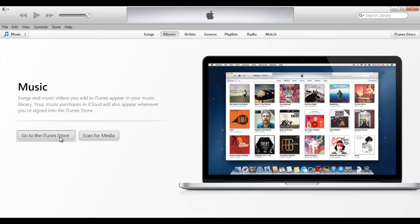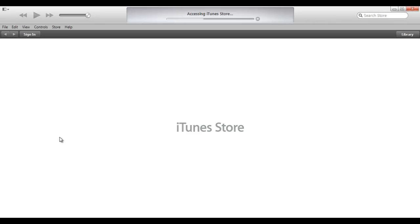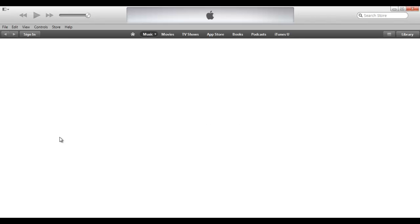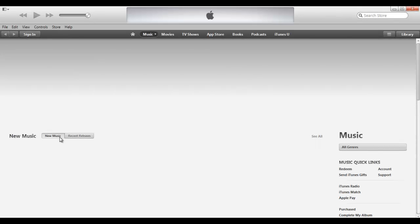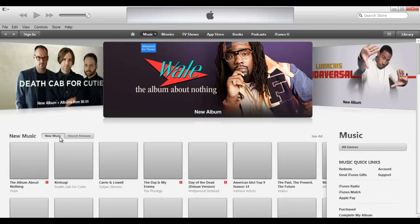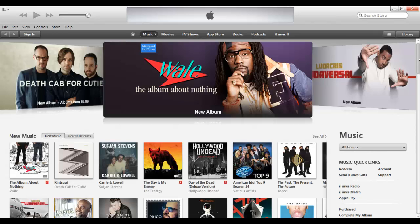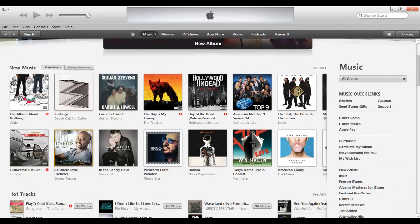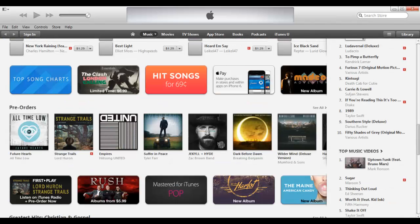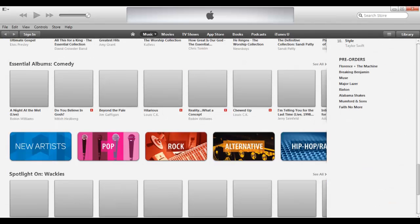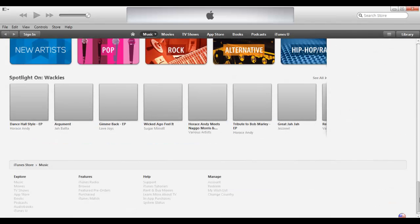Hey guys, DarkestDays here. Many people ask me in the comments how do you get Dawn of Titans when it's on a different Apple Store, like Saudi Arabia. Now I'm going to teach you how to create an Apple ID.